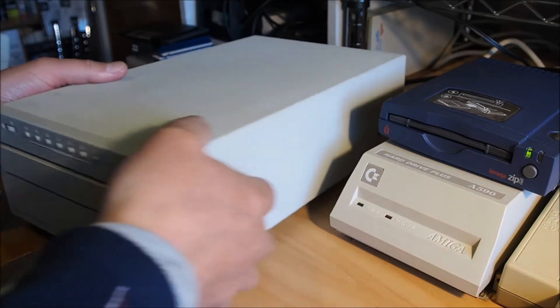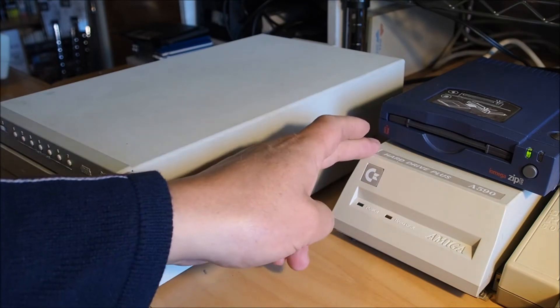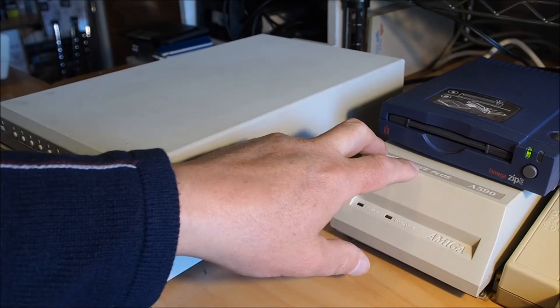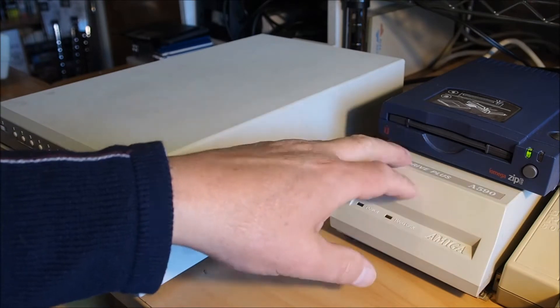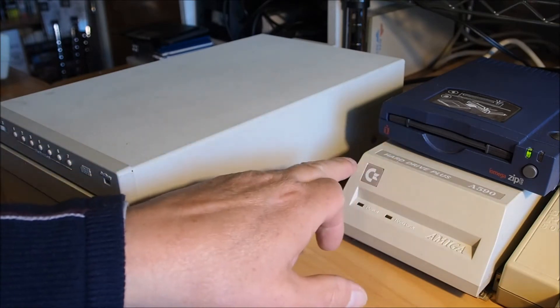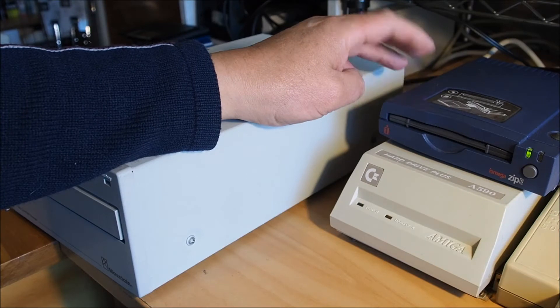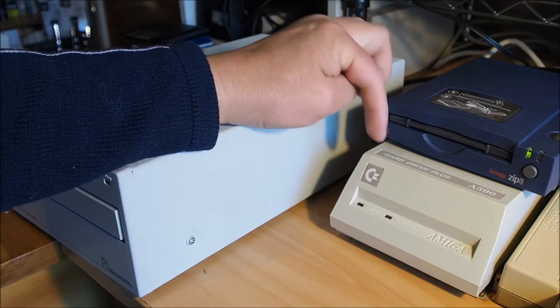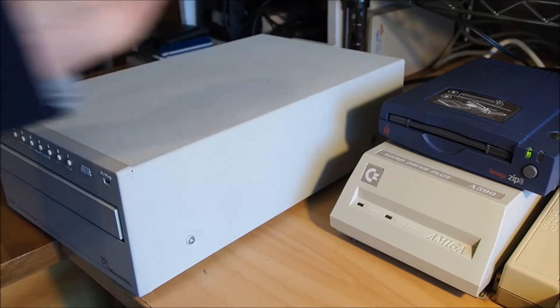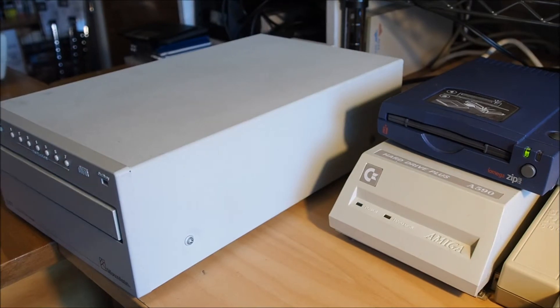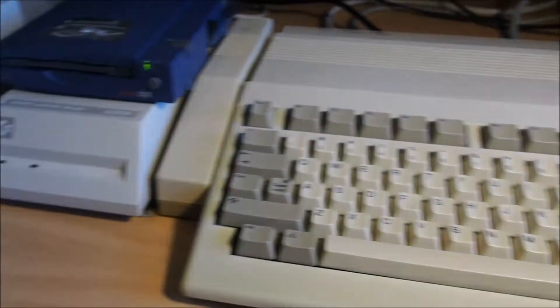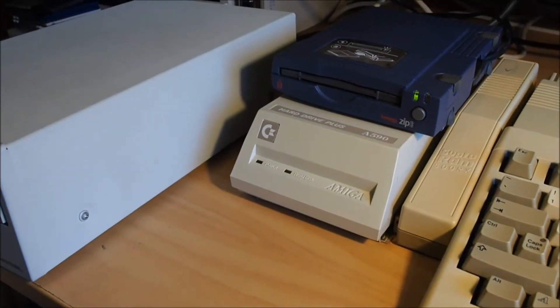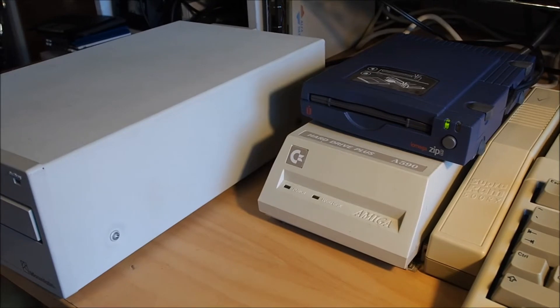So I thought I'll hook it up and see how it goes on the A590 here. And you may have seen a video where I hooked up the Zip drive here to the A590. So I'm booting off a Zip disc on my Amiga 500. Let's try and hook up a CD-ROM to the old 500.